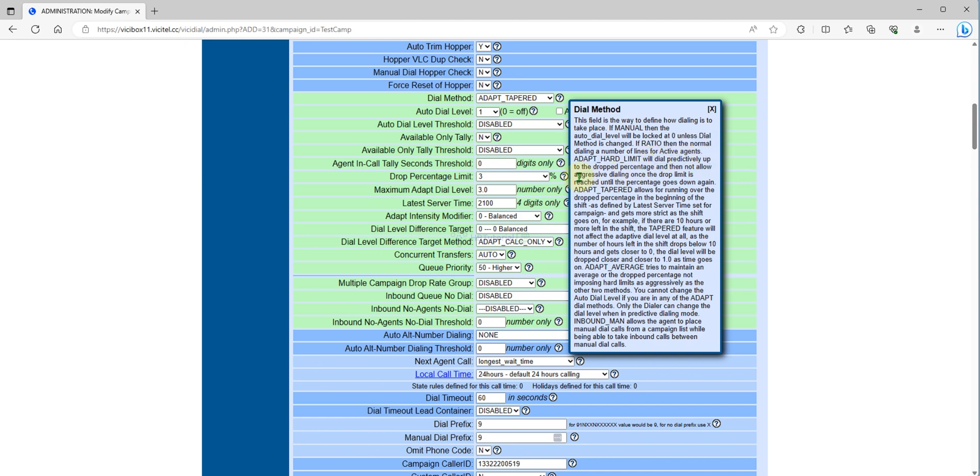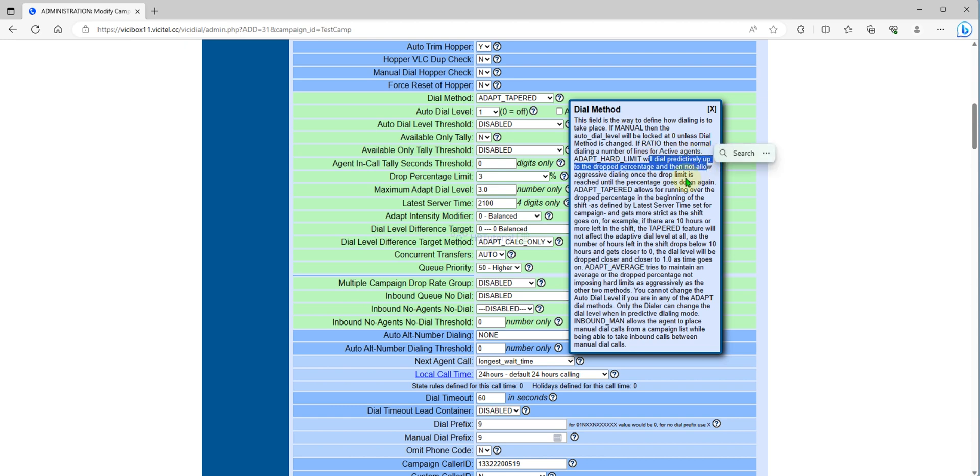If you change to hard limit, predictive dialing up to drop percentage and then allows aggressive dialing once the damage drop. If you set to hard, the dialer will be predictably dialing up to the drop percentage you set over here.